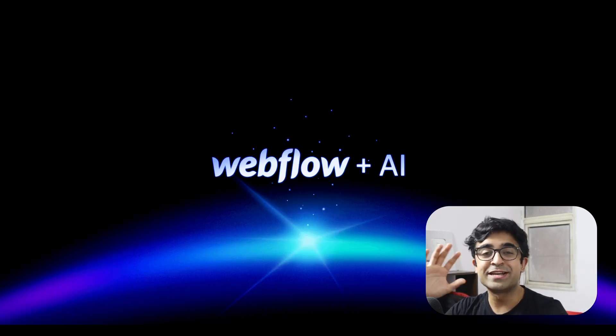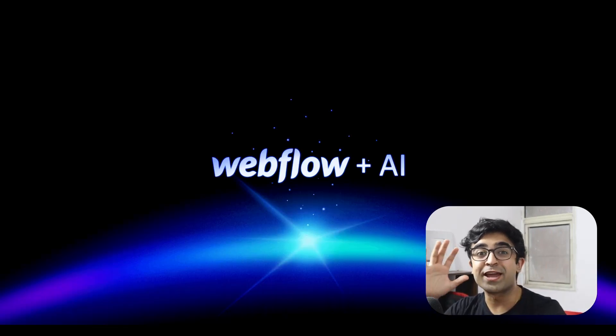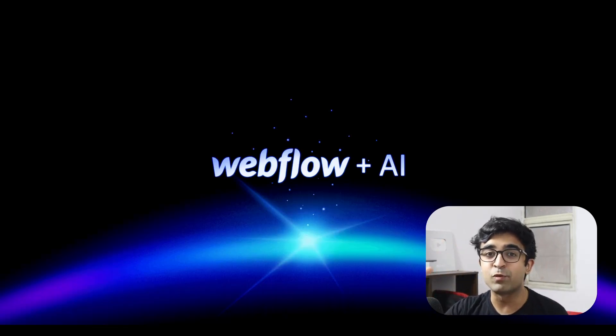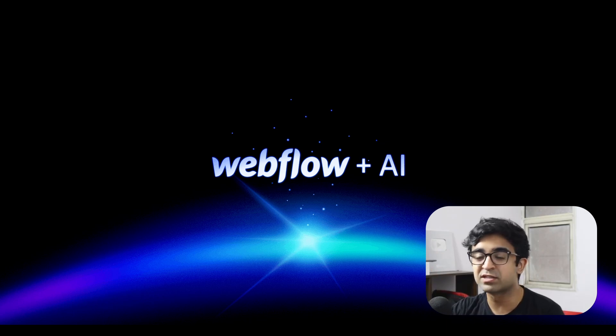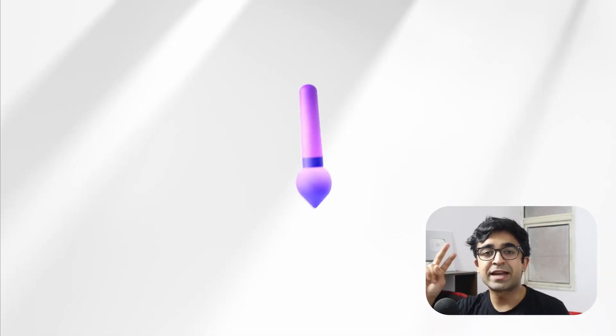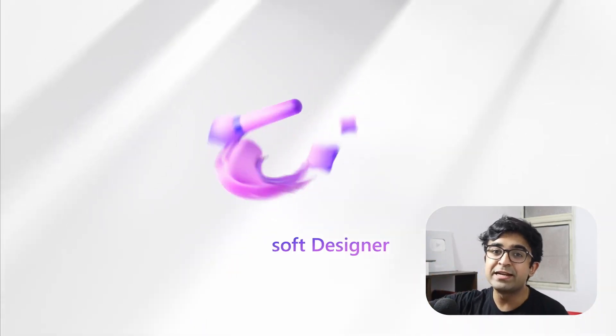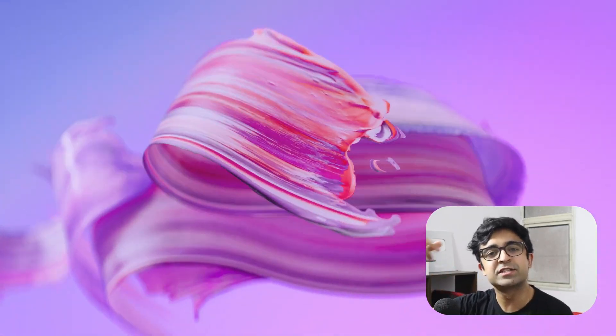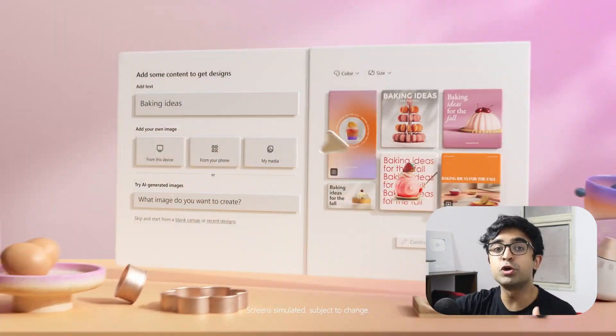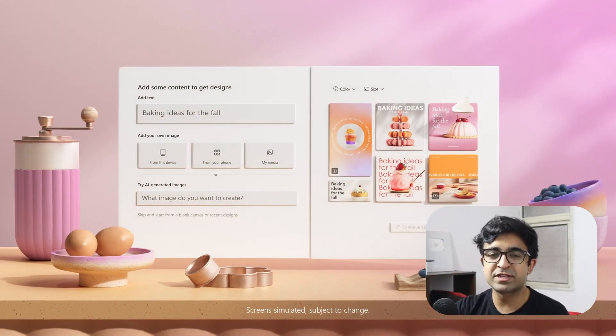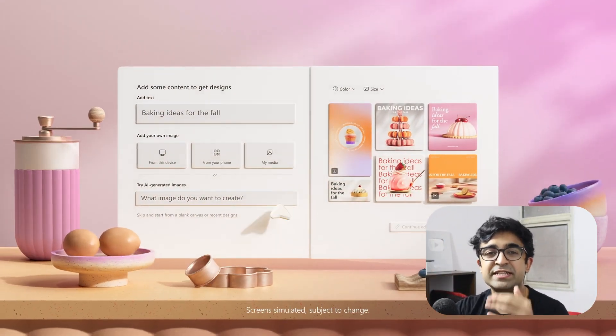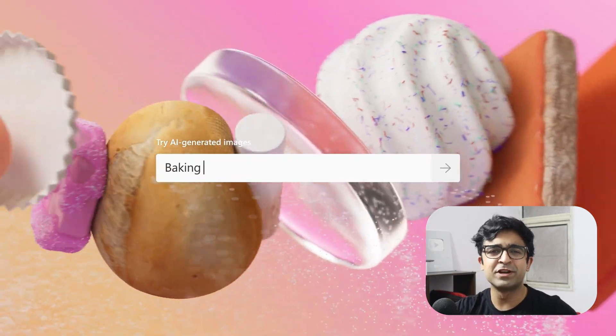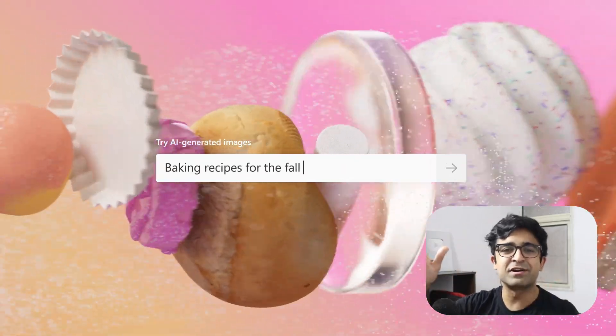Hi everyone, welcome back to the channel. Today we have two insane announcements. The first one is Webflow AI, which is going to change the way web design works completely. The second one is Microsoft's AI design tool is finally out for you to use. We're going to test out and see some of the features as well. So without further ado, let's just get started with this.